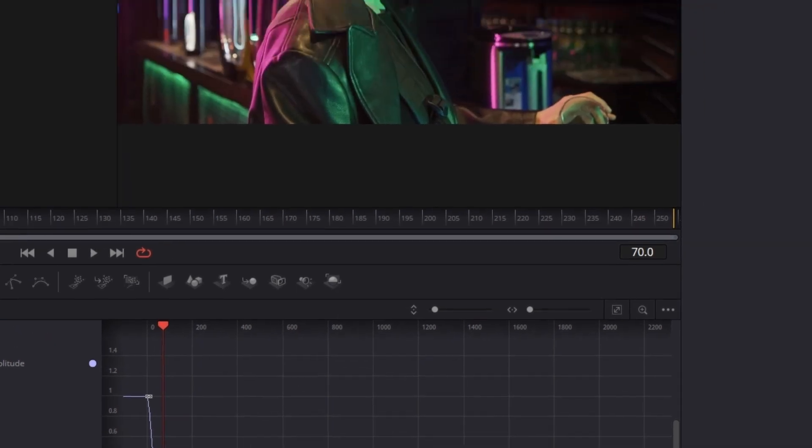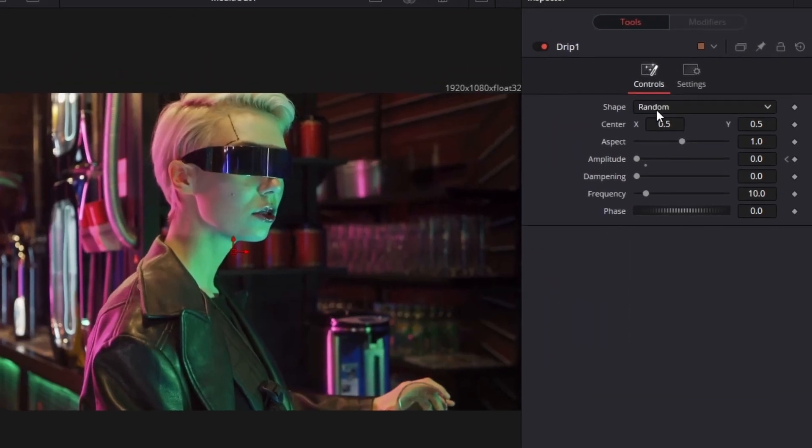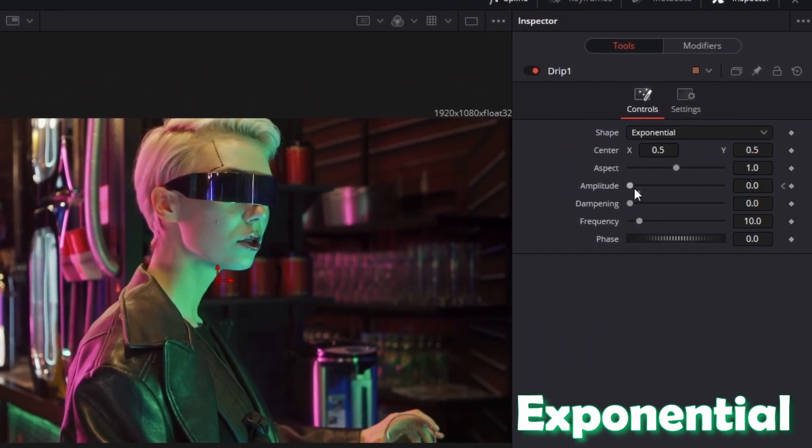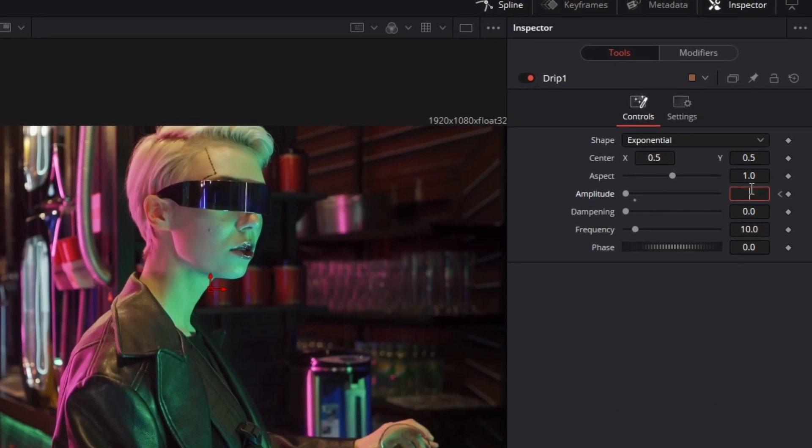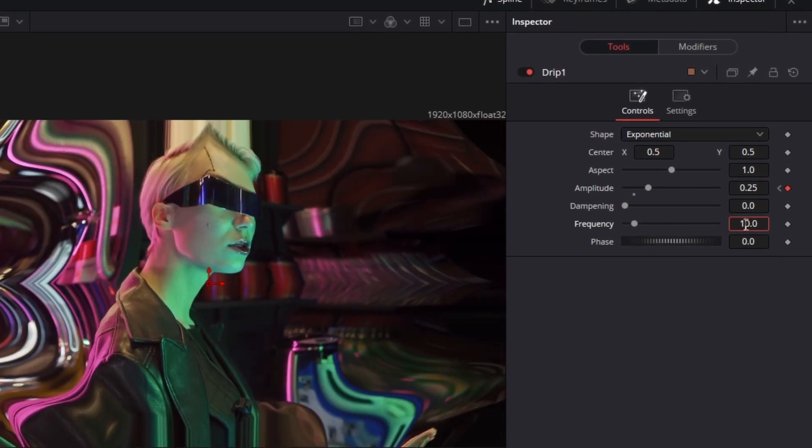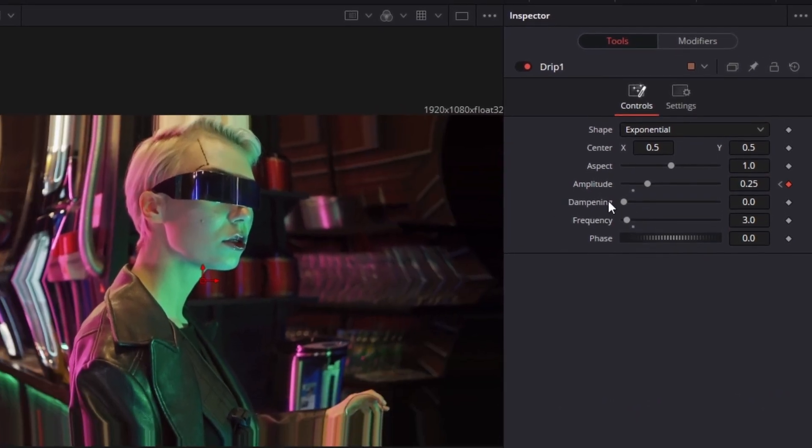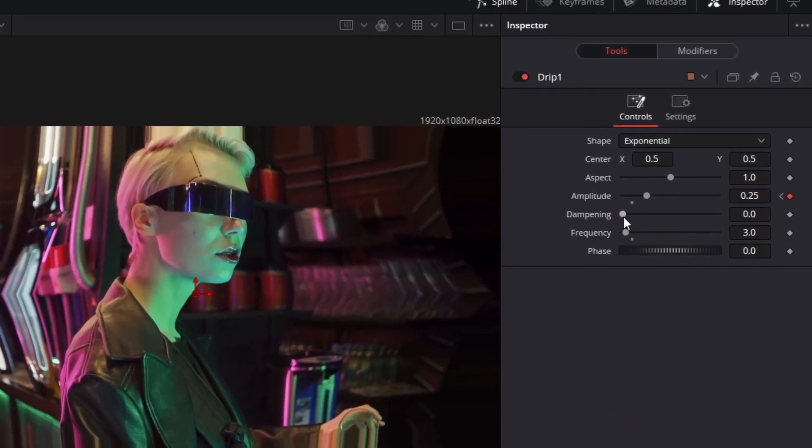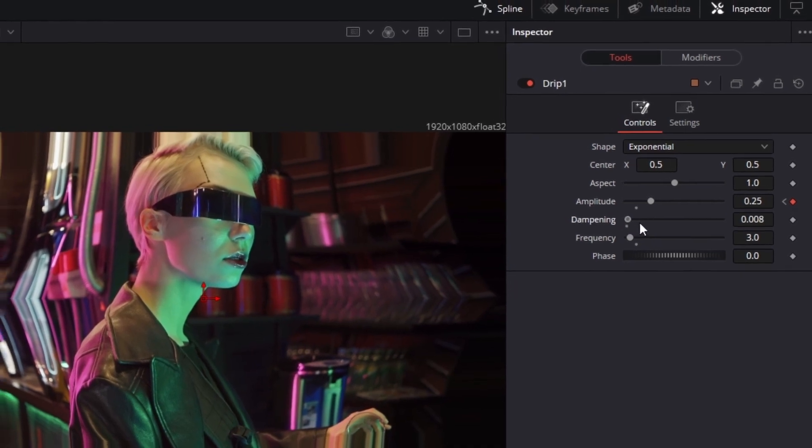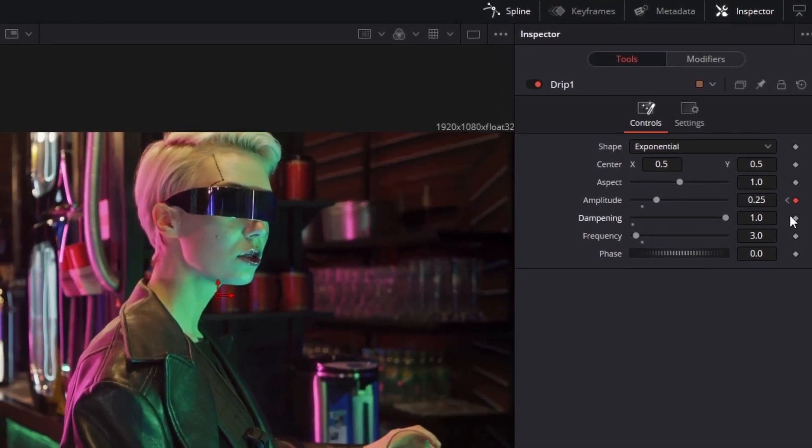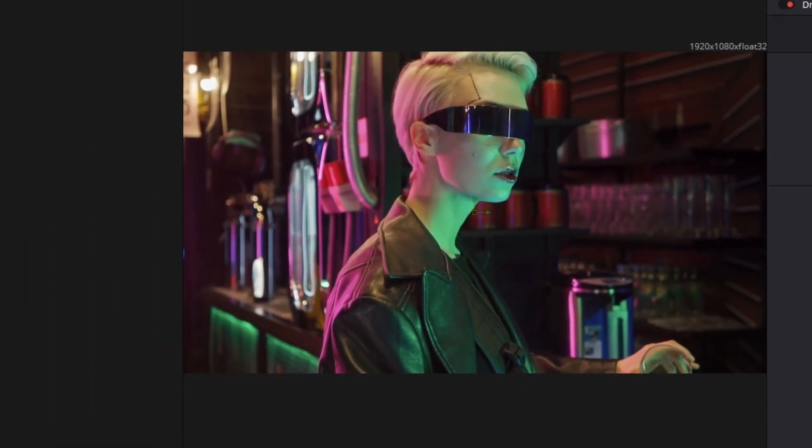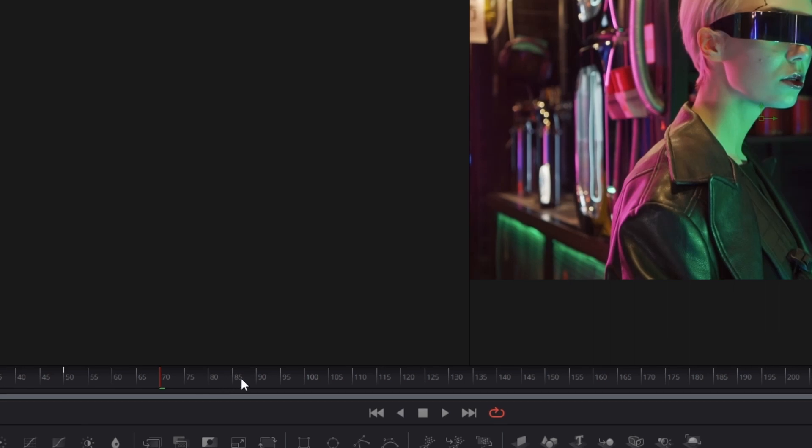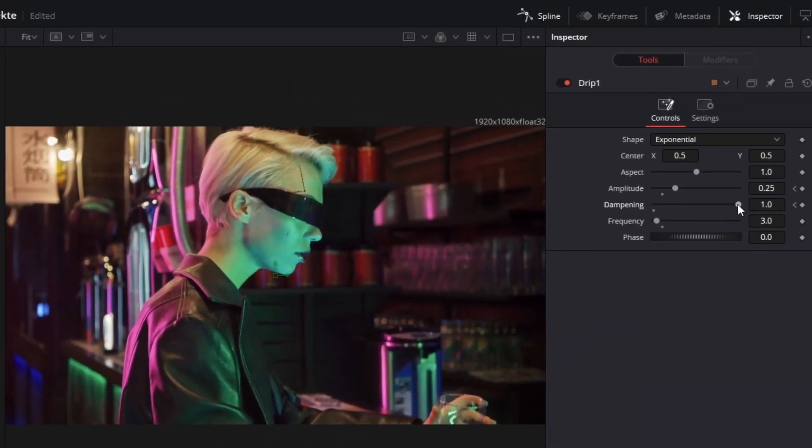In addition to that I can also recommend the drip shape exponential. So set the amplitude to 0.25, change the frequency to 3. And now you only have to animate the dampening slider. So increase the dampening slider to 1 and create a keyframe.